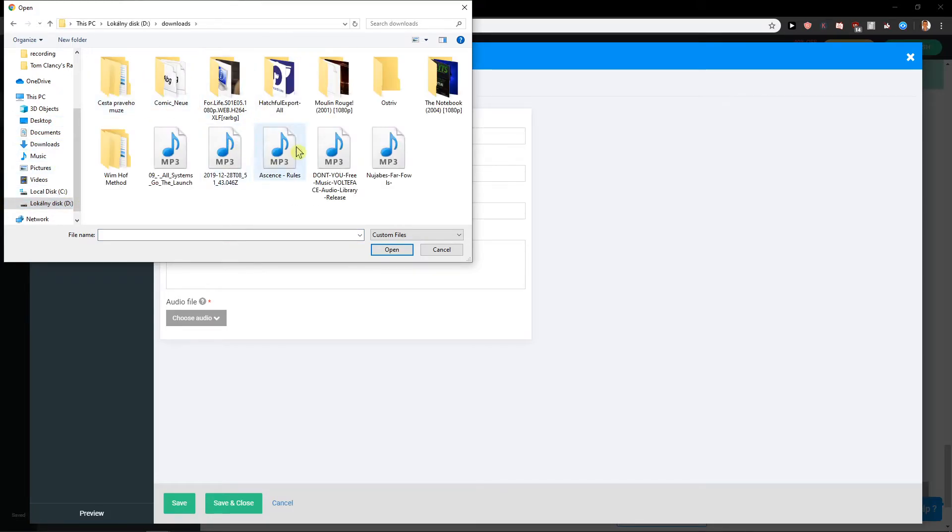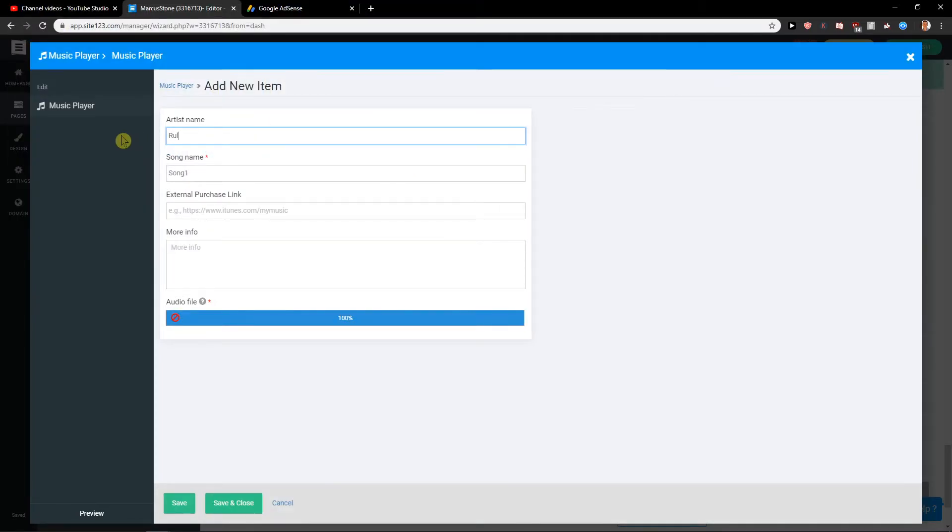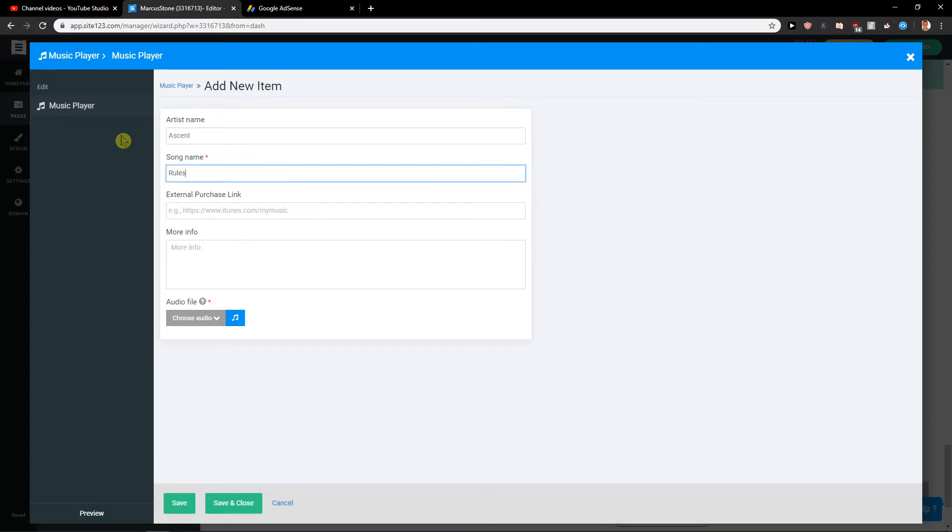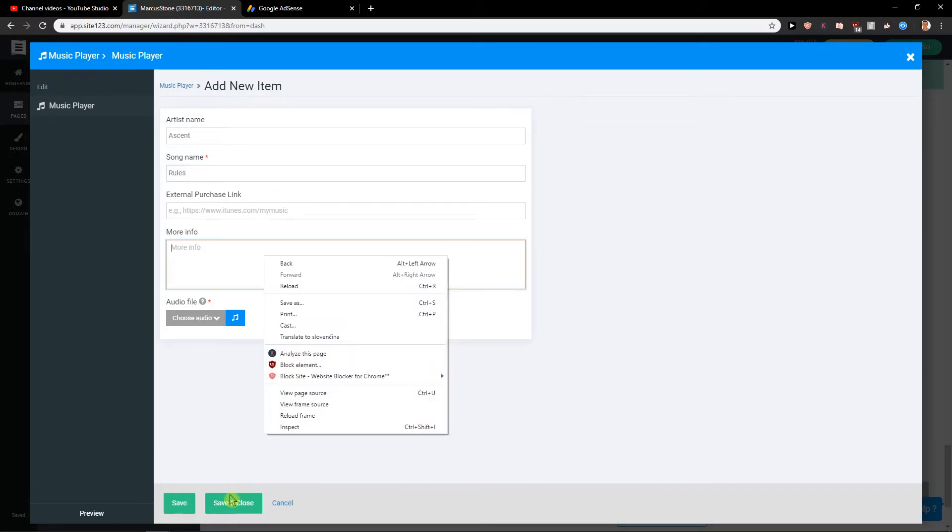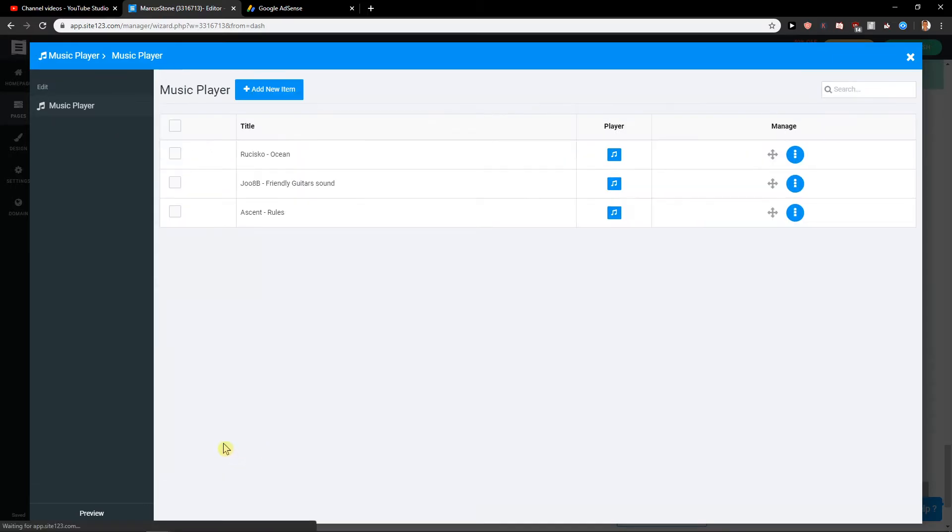Okay. Save and close. So let's see. Okay, we have it here.